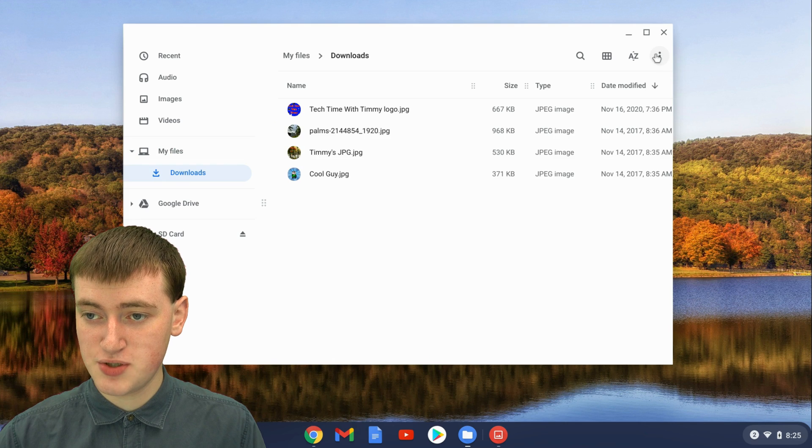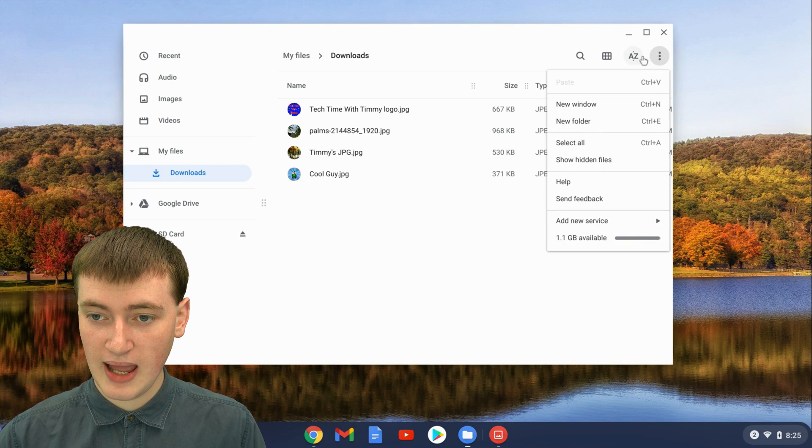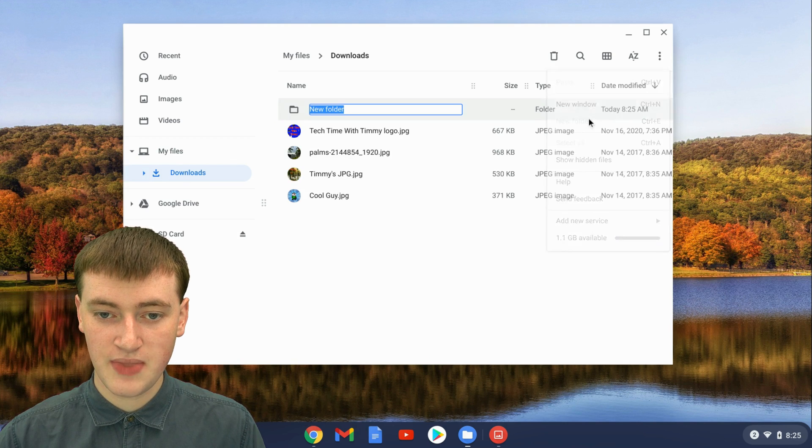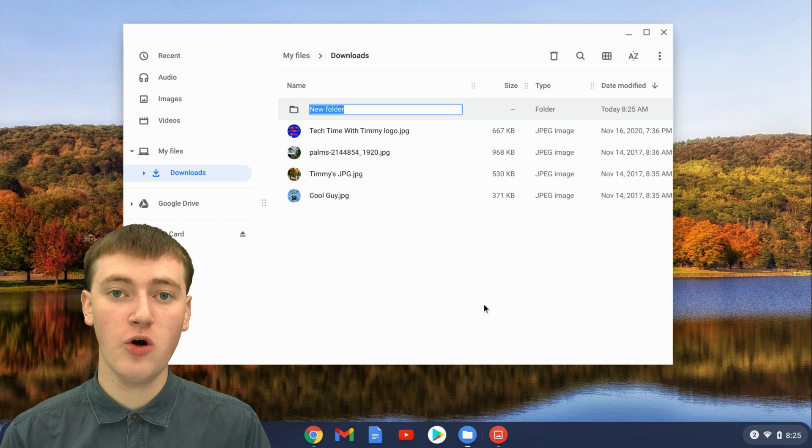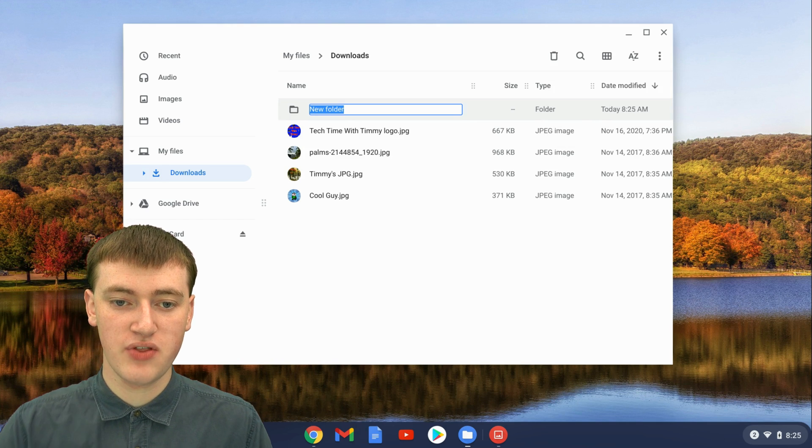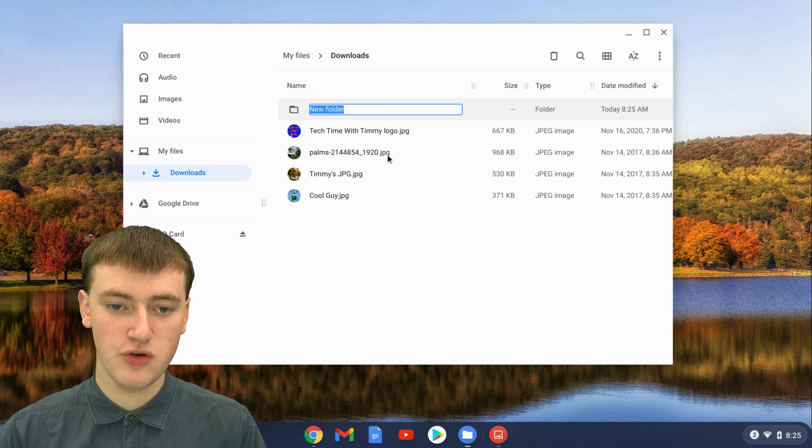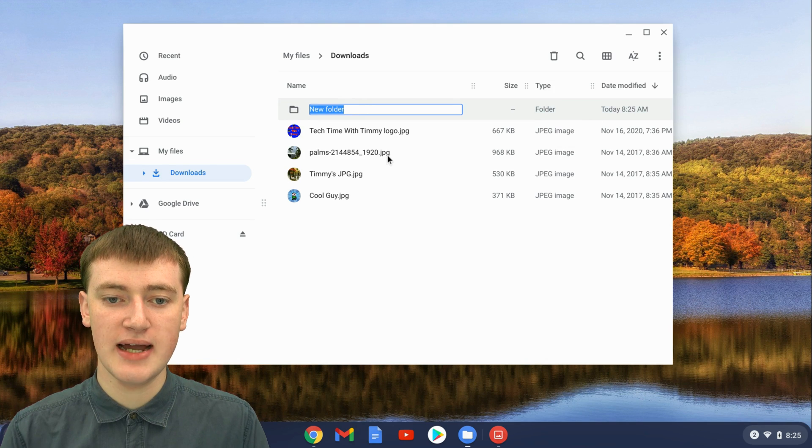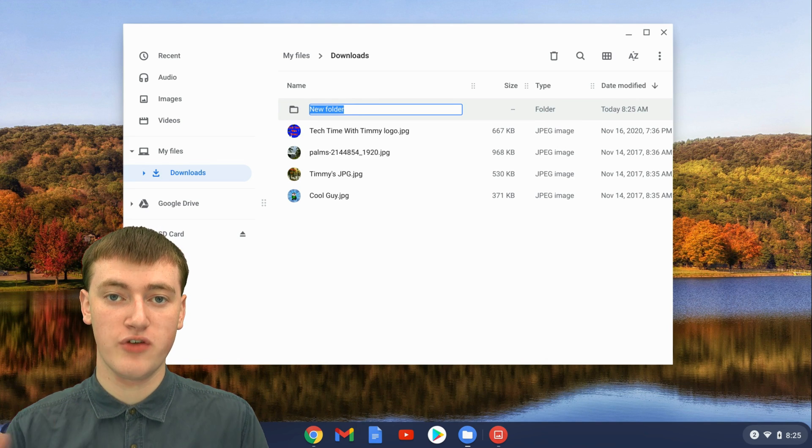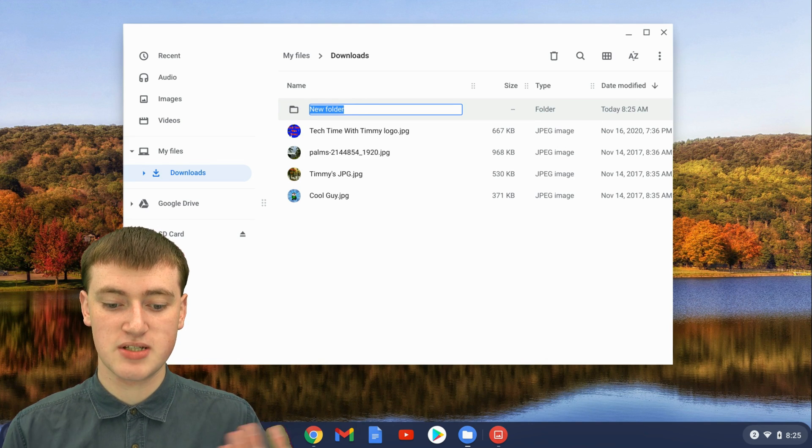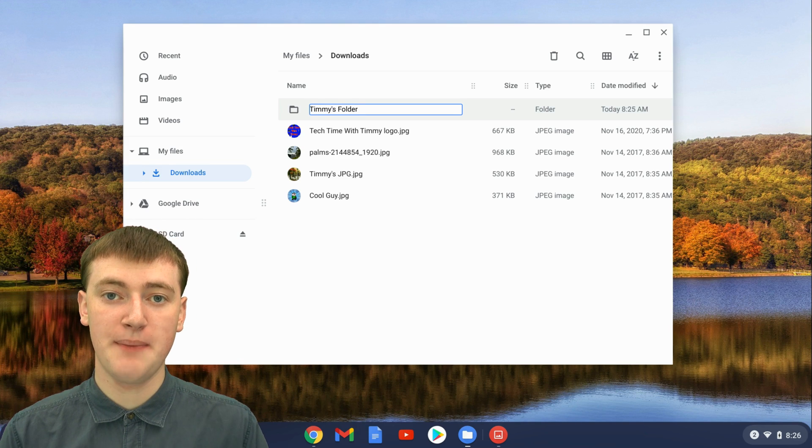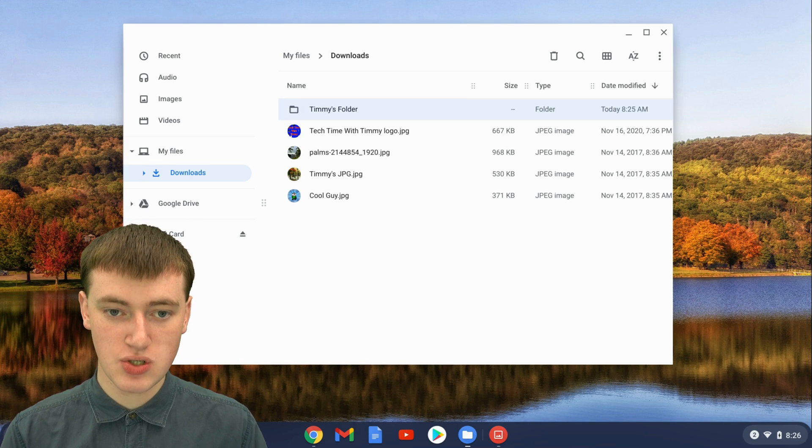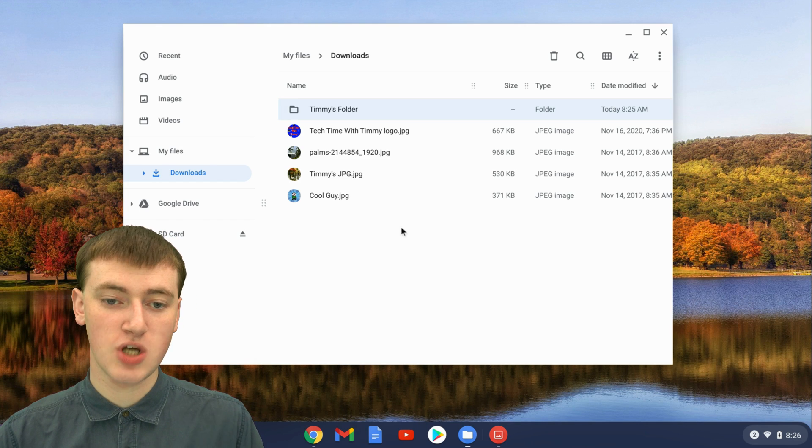just come up to the three dots up here and click on New Folder and it will create a new folder. Now it will be asking you to type the name of the folder. You'll see here where it's saying New Folder and it's highlighted, so now you can just type the name of whatever you want to name your folder. Timmy's going to name it Timmy's Folder. Once you're happy with your name, just press Enter and now you've got your new folder.